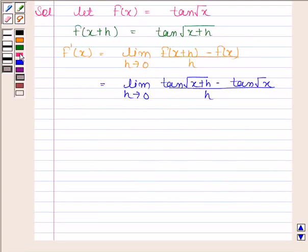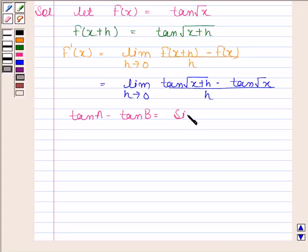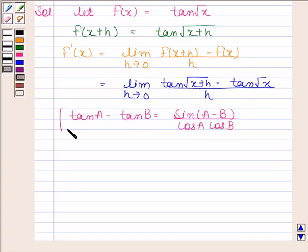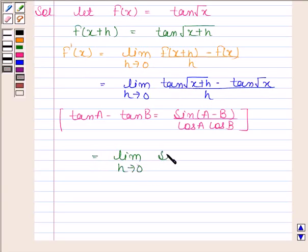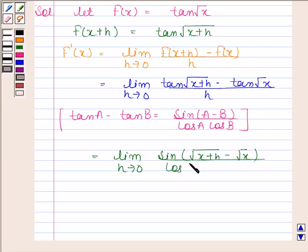We know that tan a minus tan b is equal to sin(a minus b) divided by cos a cos b. By using this formula, we can write the numerator as sin(root(x+h) minus root x) divided by cos(root(x+h)) into cos(root x) into h.